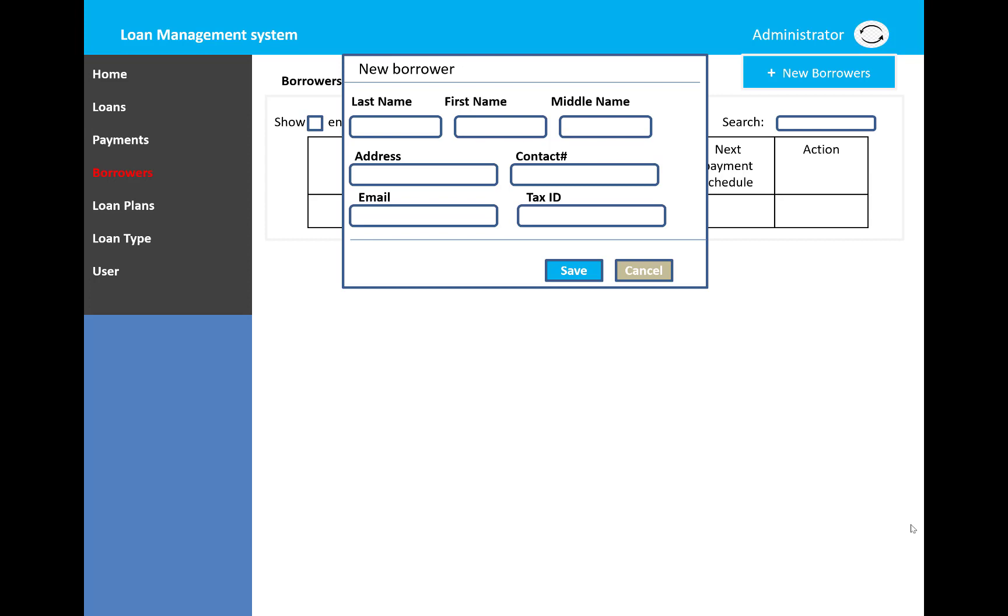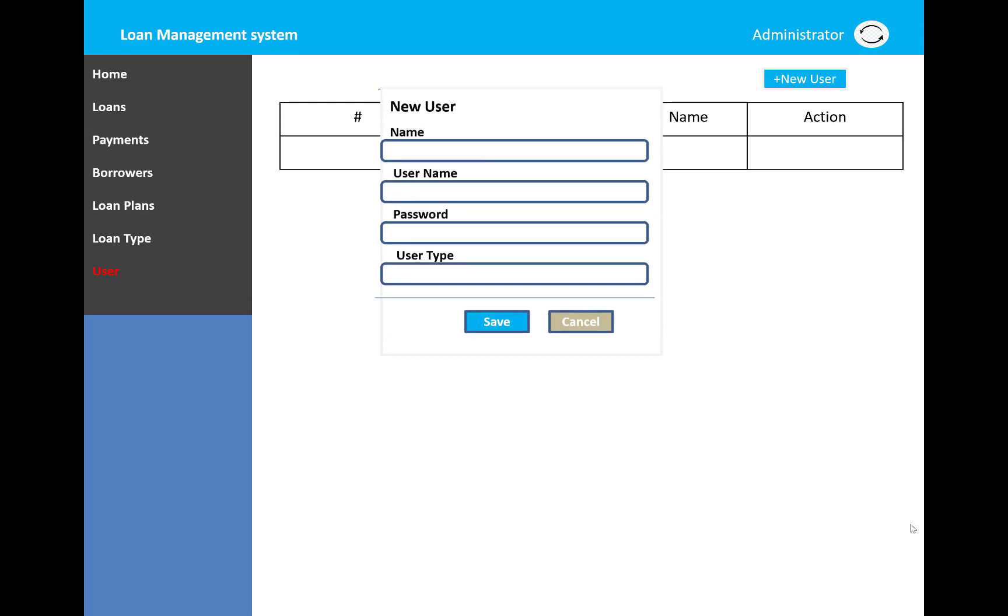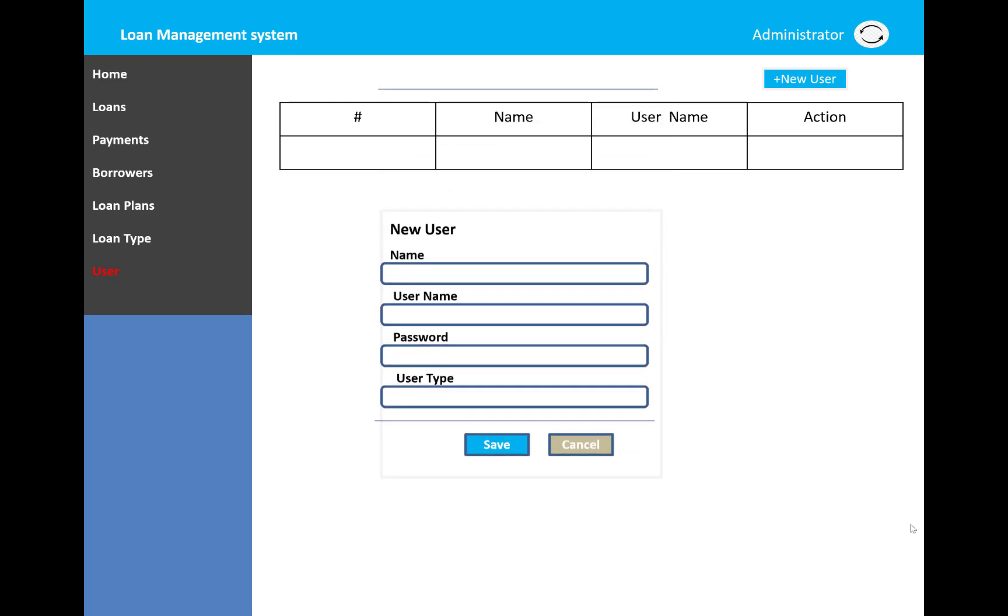A new user can also be saved into the database by the administrator. The entry includes name, username, password, and user type, which displays the type of user. Thank you guys for watching this video.